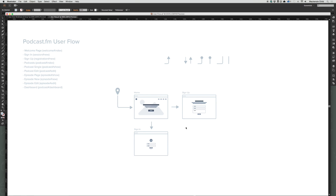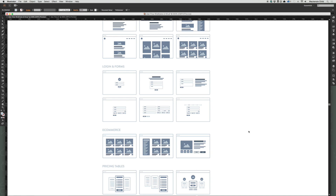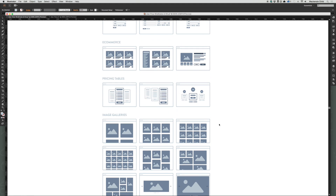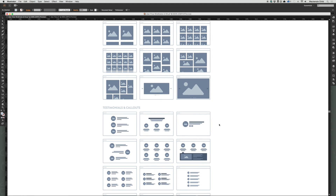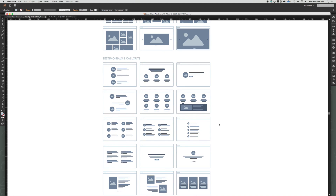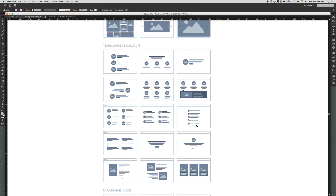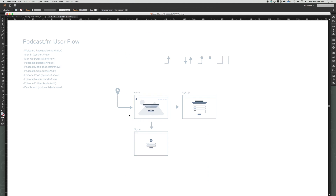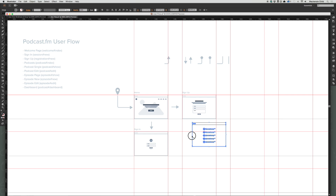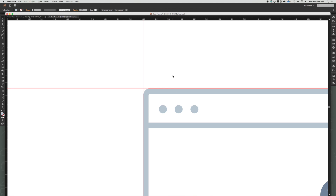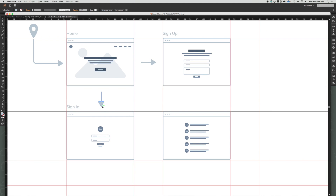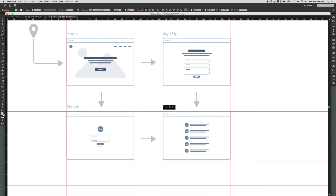After they sign up or sign in, they'll get routed to their dashboard page. Let's go back to the wireframing kit and find one that represents the dashboard. On the dashboard they're going to list through all the various podcast episodes and be able to edit, delete, and so on — this one looks pretty good. I'll paste that in, bring up the guides, add the connecting arrows, and name it 'Dashboard'.